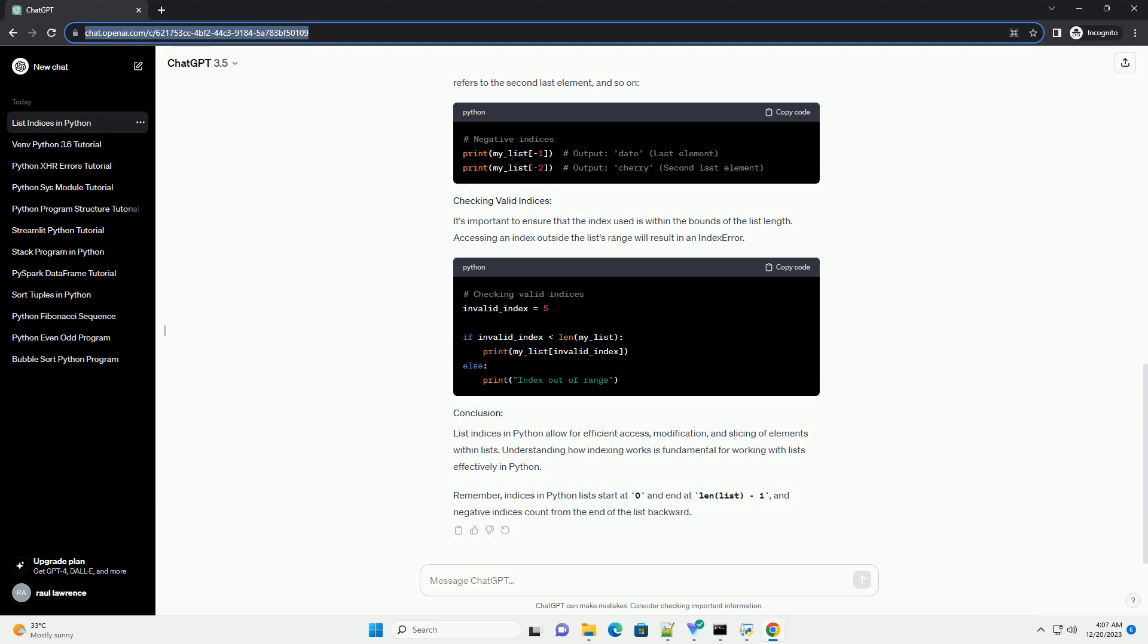Negative indices count from the end of the list. -1 refers to the last element, -2 refers to the second-last element, and so on.